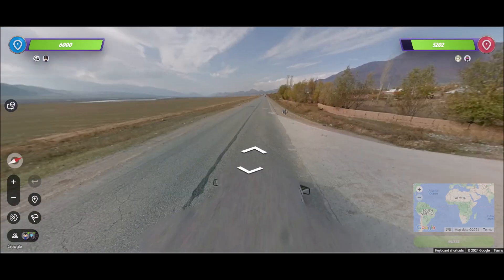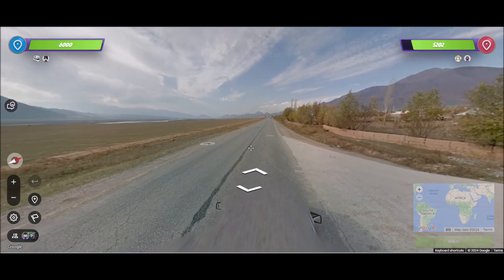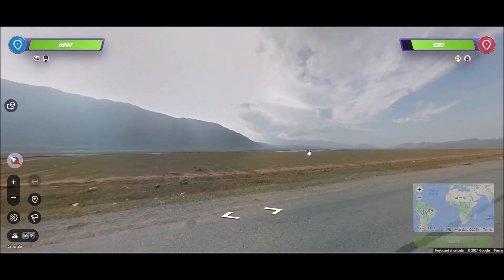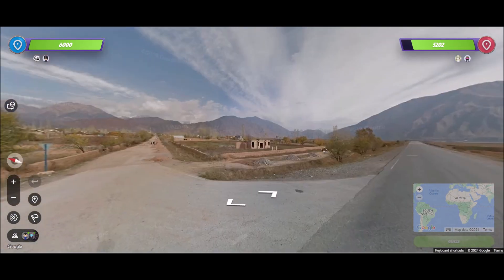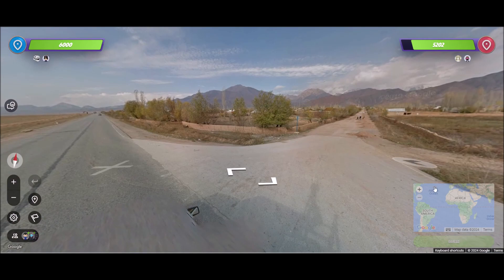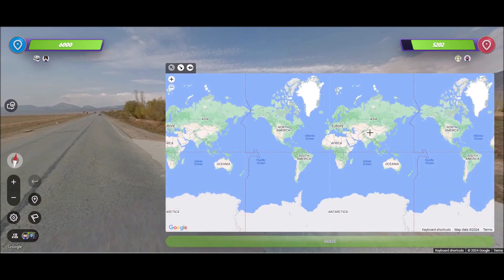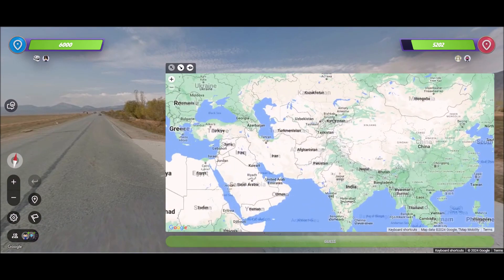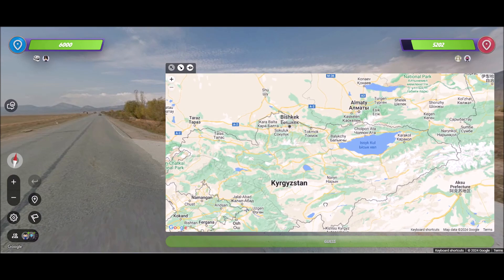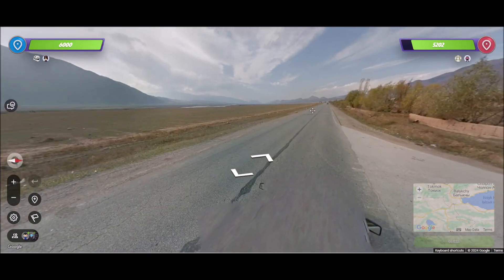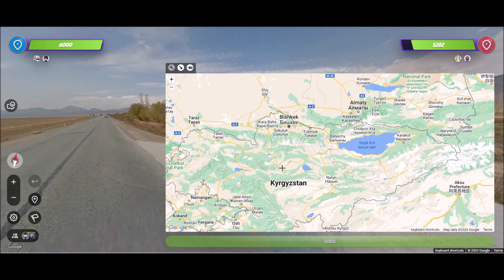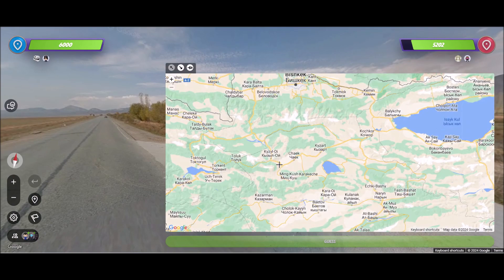Alright, so that's Kyrgyzstan with the mirror and the roof rack. This is a weird round though — we've got mountains to the north, not snow-capped, and what looks like a rice field to the southwest. I'm not really sure what to do here.